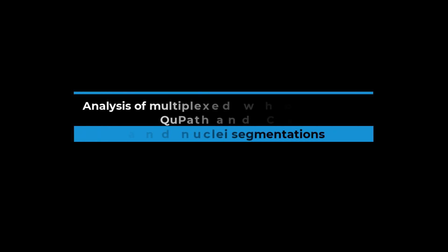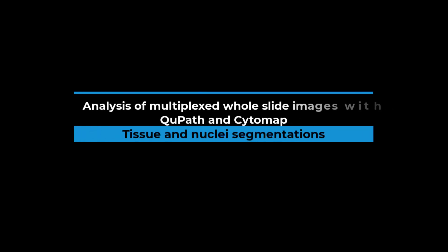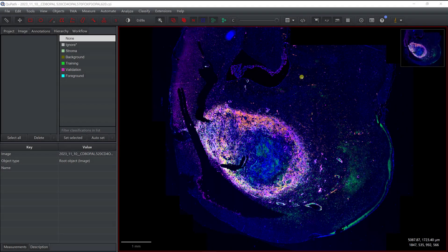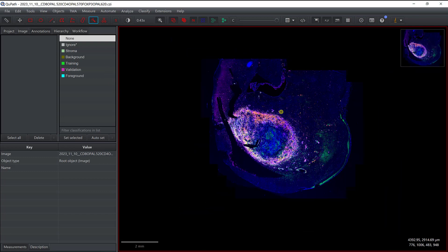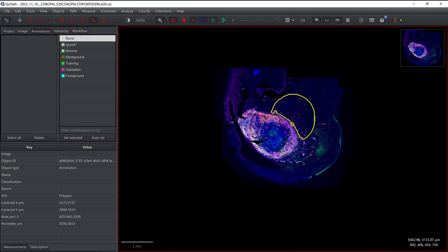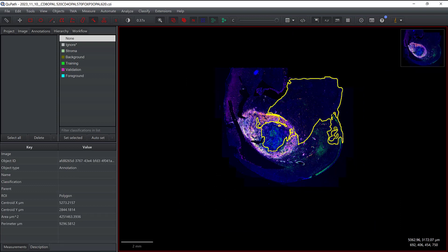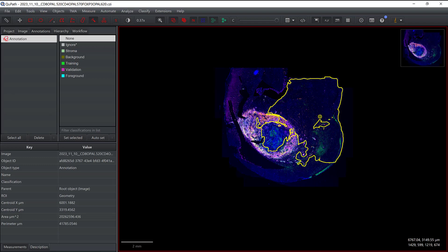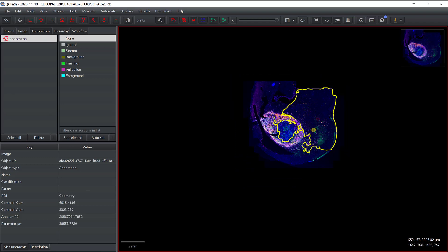In this video I'm going to show you how you can identify the tissue and then how you can segment the nuclei in the tissue. When you want to do that you can use annotation tools, and for example here the magic wand might be a good idea. If you unzoom quite a lot you can actually pretty well identify the tissue.